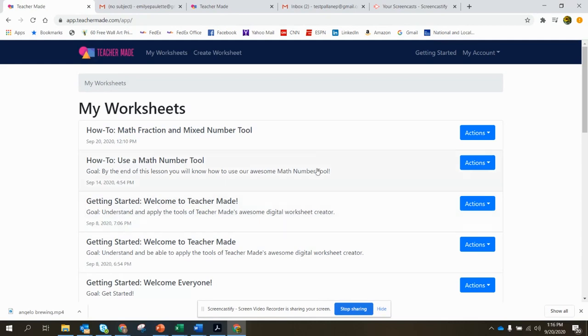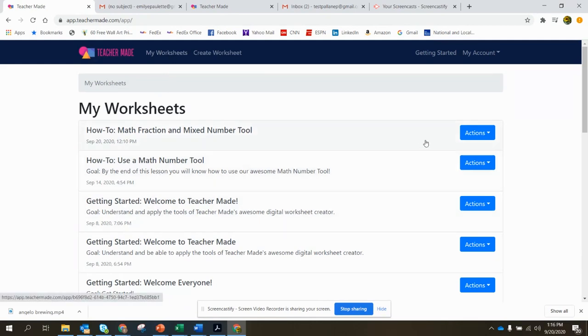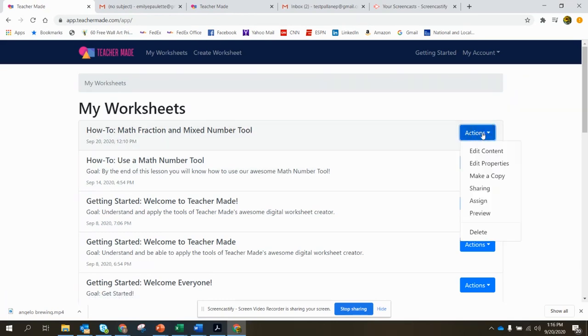Okay, so when you're on your My Worksheets page, you find the worksheet that you want to share with your colleague. Go over to Actions, the blue tab here, click on that.